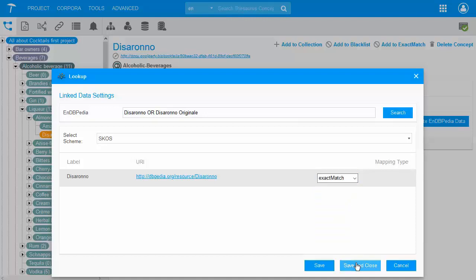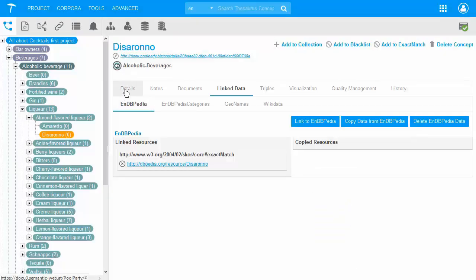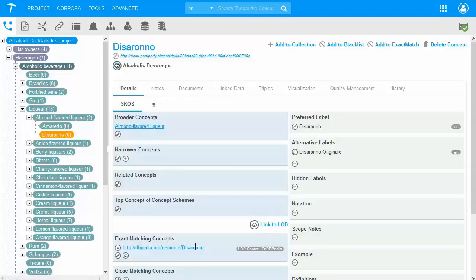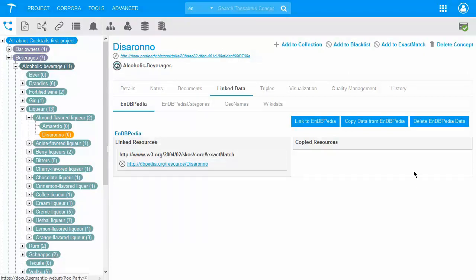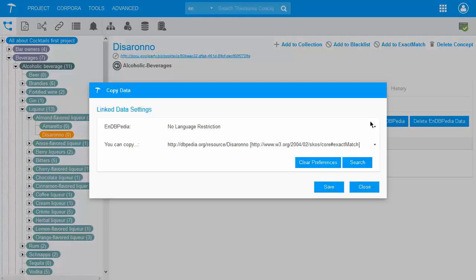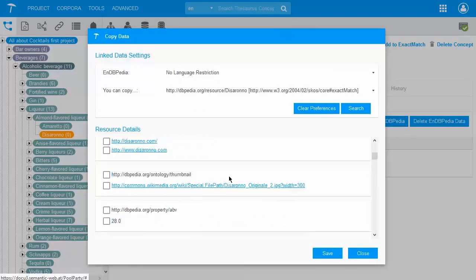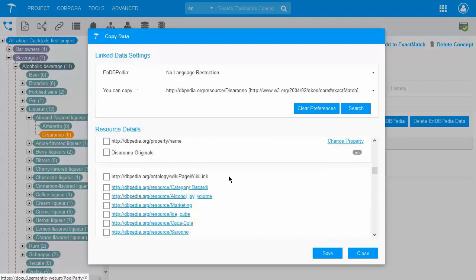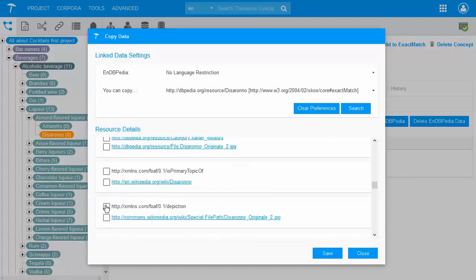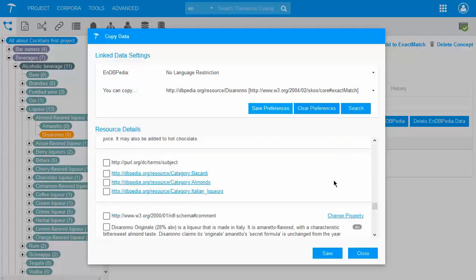You can now see the matched mapping type in the concept's details view. Clicking 'Copy Data from DBpedia' will display the additional data available for this concept. In our case I choose two properties: depiction, which is the picture for my concept, and a definition which in DBpedia I identify by its RDF Schema slash comment property. In PoolParty I have an easy way to map the properties to my concepts by using the drop-down and clicking 'Change Property'.